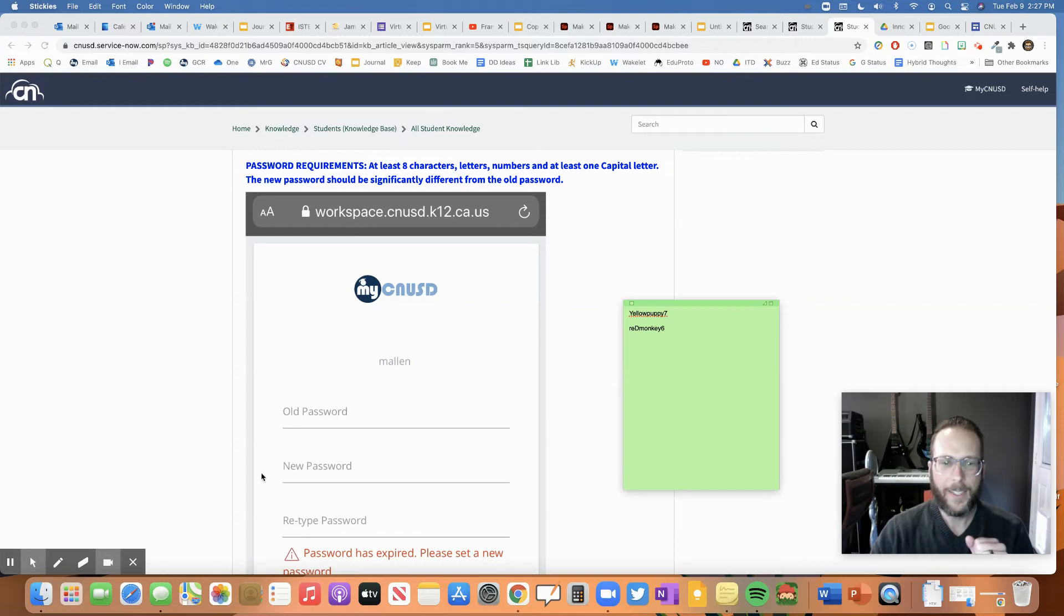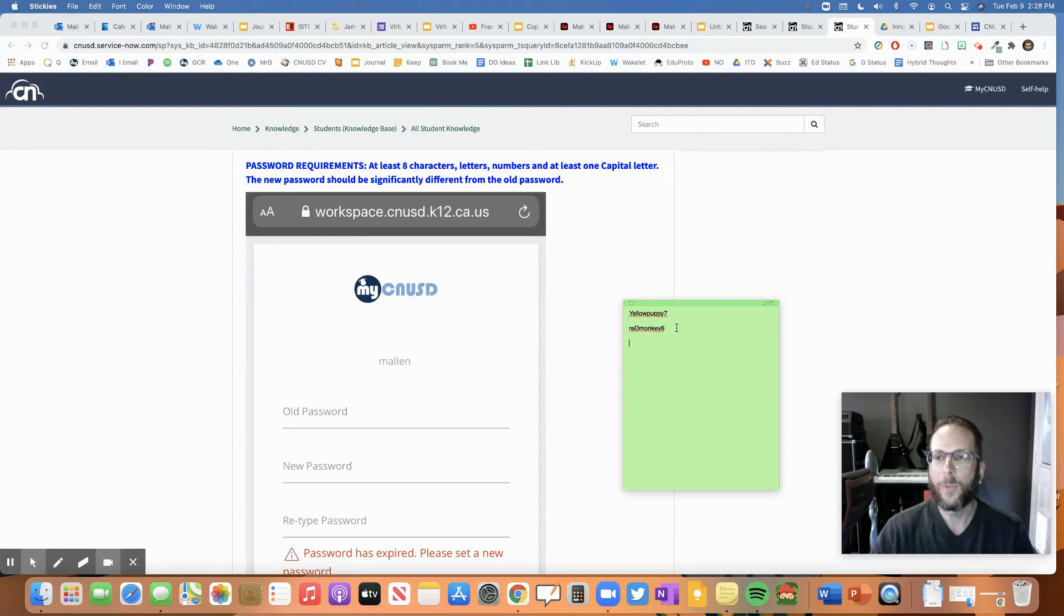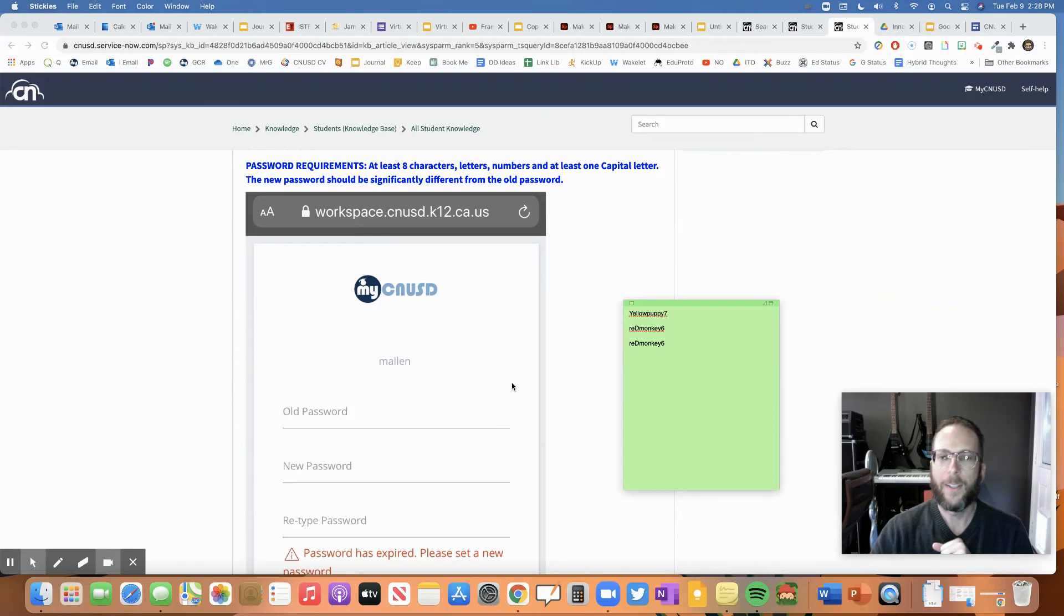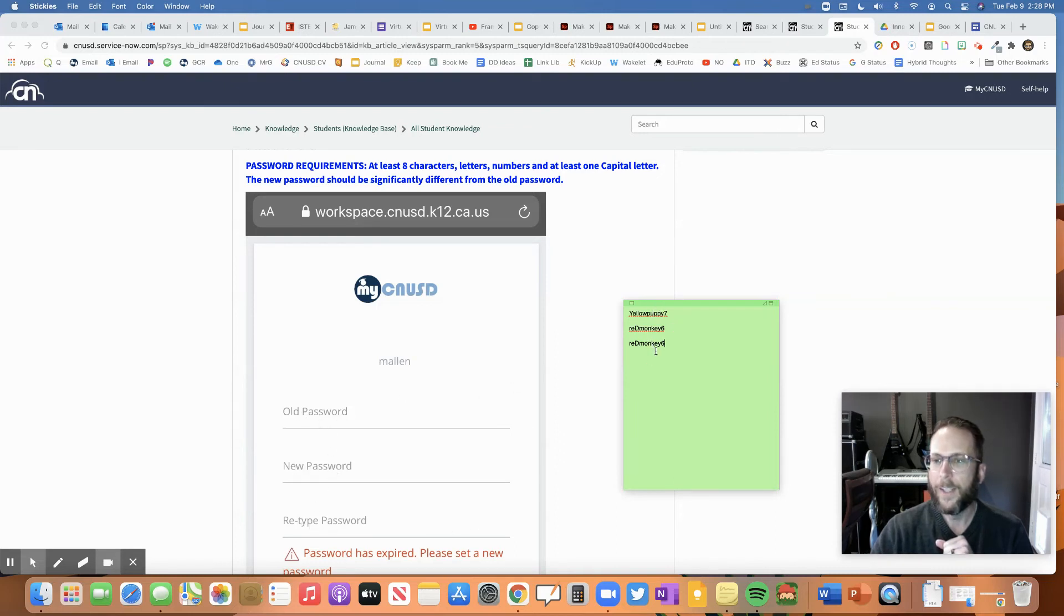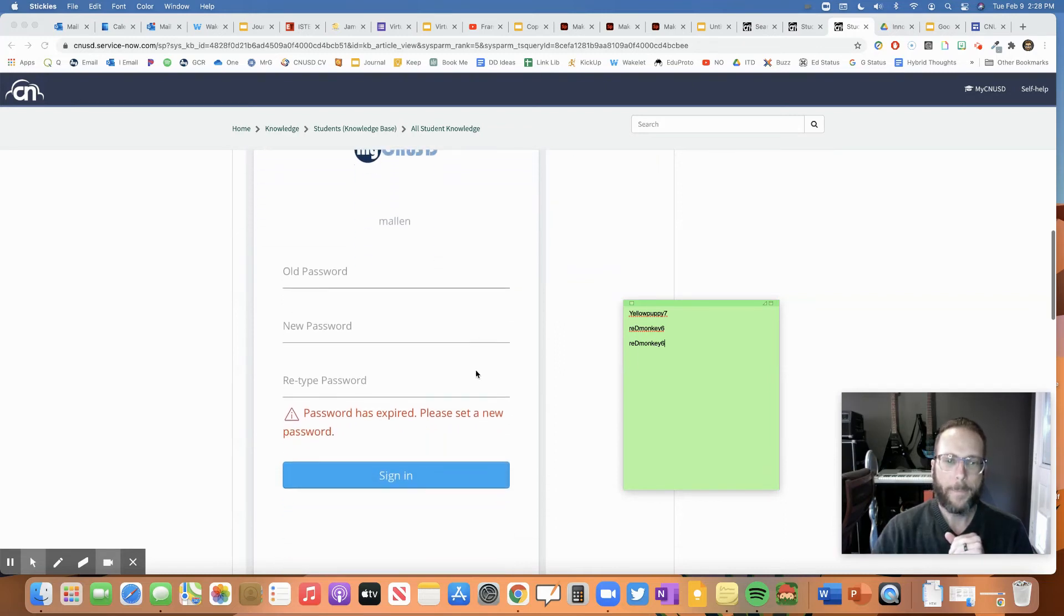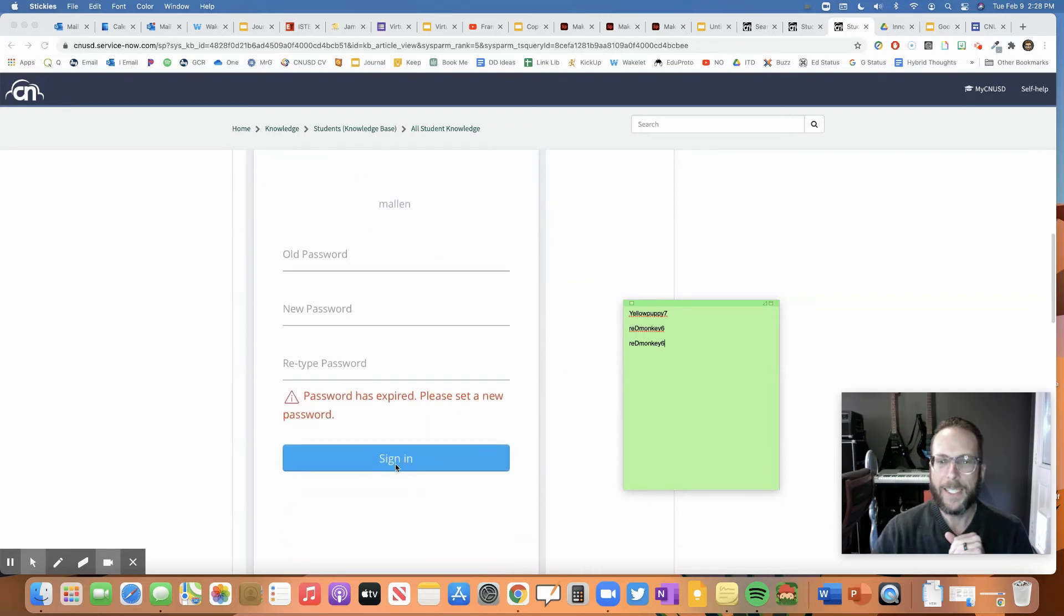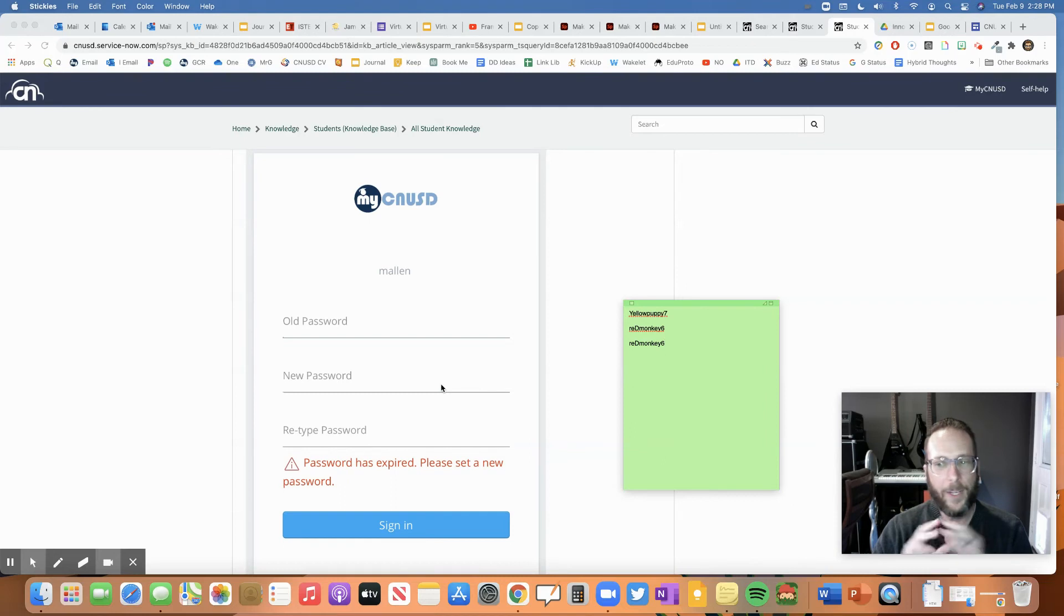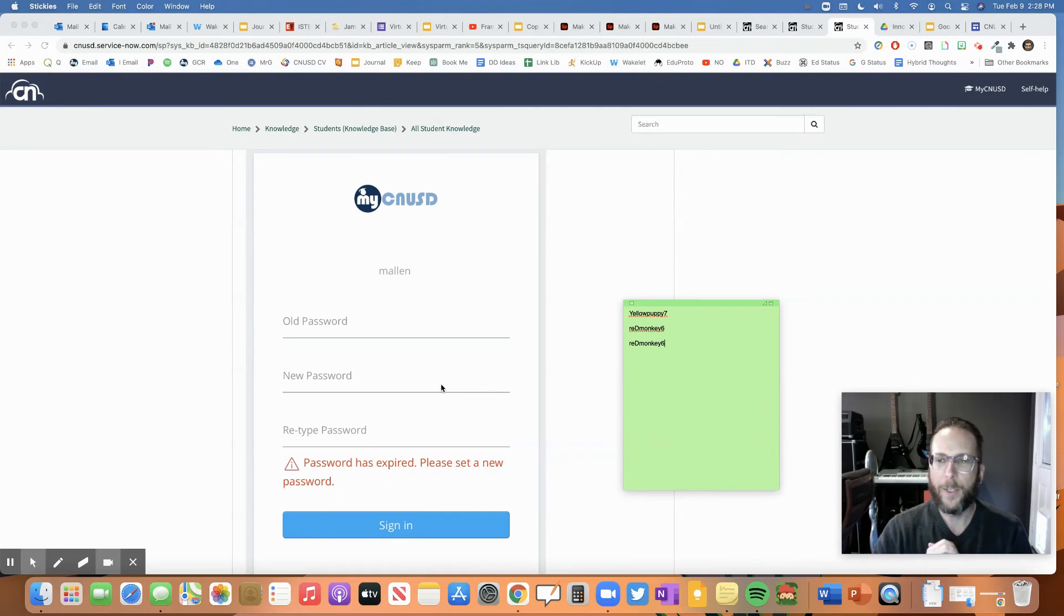And then it says we have to retype that password again. So I would have to retype the same password again, red monkey six. And I'd have to have that in there. So I'd have to have my old password, my new password, type my new password again. And then I would hit that sign in button. If you did everything right, then you'll be fine. You'll have that new password.